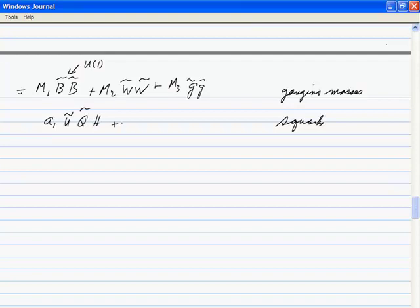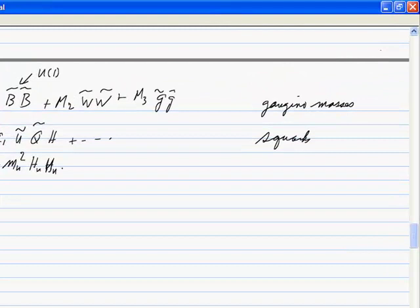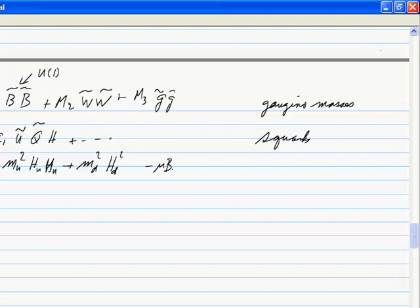There are also trilinear A-terms like A_u Ũ Q̃ H_u that give squarks large masses. Then you can give different masses to the two Higgs: there are terms −m_U²|H_U|² and −m_D²|H_D|², and also a mixing term μB H_U H_D.